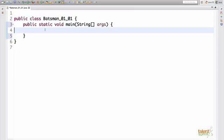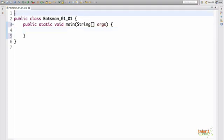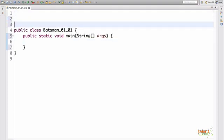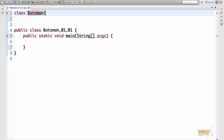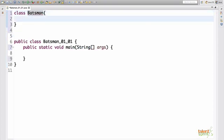So I've just created a class batsman one one with the main method inside it. Now before we get inside the main, we'll first see how to write a class. Now the structure of writing a class is very simple. You say class and you give the name of the class. So our name of the class is going to be batsman. This is it.